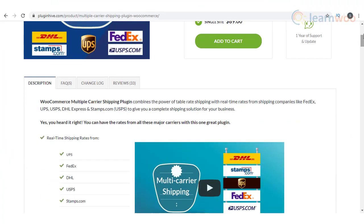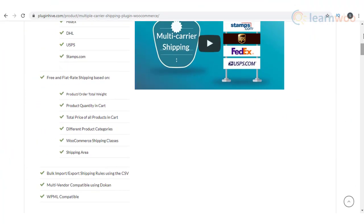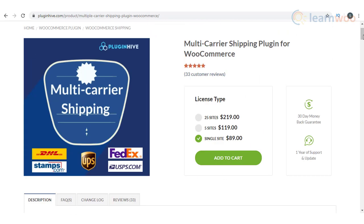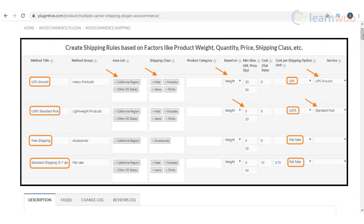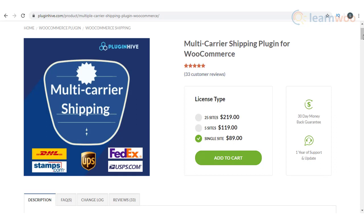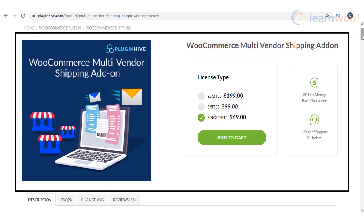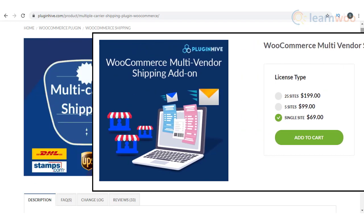If you are looking for an option to integrate multiple shipping carriers to your WooCommerce store, you can consider the multi-carrier shipping plugin for WooCommerce. It has the capability to integrate shipping services of popular carriers such as FedEx, UPS, USPS, and DHL Express. In addition, it will help you configure flat rate and free shipping methods based on different parameters. It is compatible with popular multi-vendor plugins such as Doken and WooCommerce product vendors, and you need to install the WooCommerce multi-vendor shipping add-on to integrate it with multi-vendor solutions.